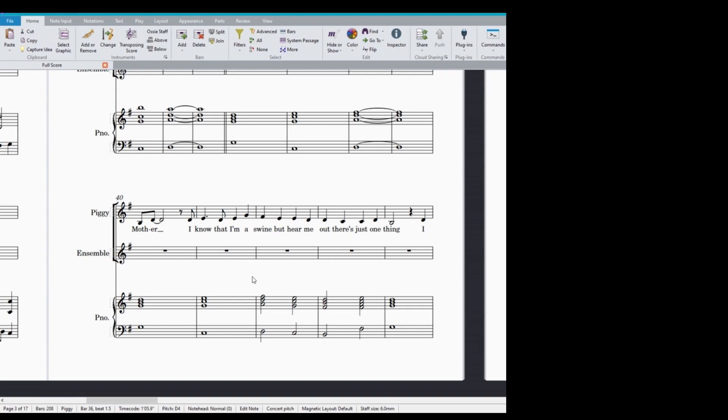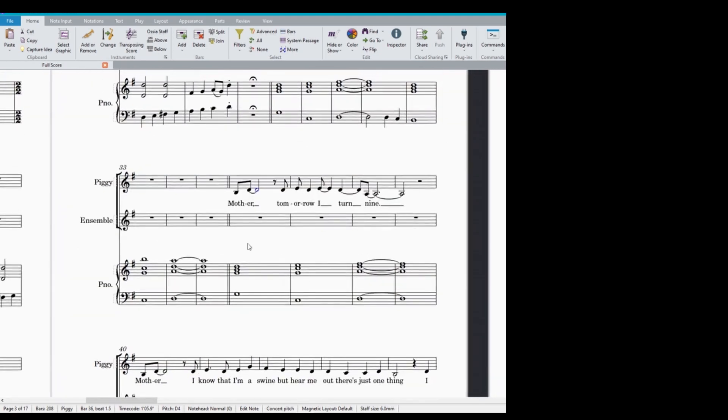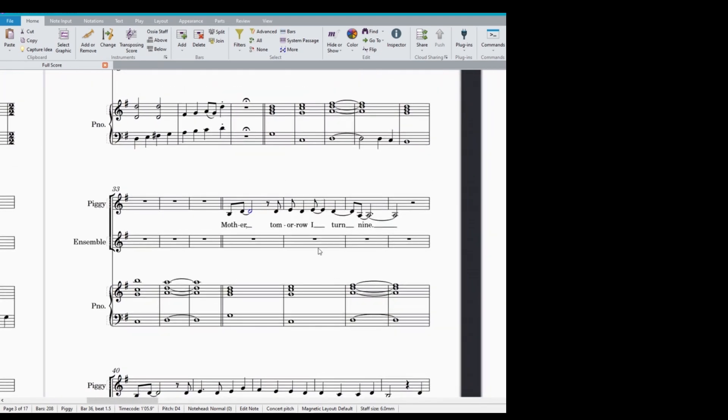So because I'm in 4-4, I've got four beats in a bar and what we're going to do is we're just going to sing along the melody in our head, but to the beat. And so it goes like this.